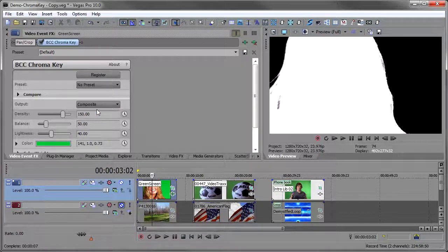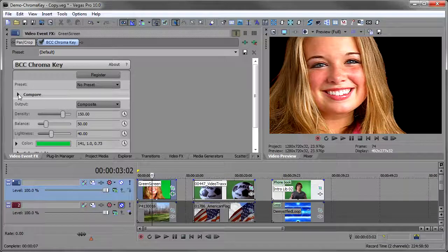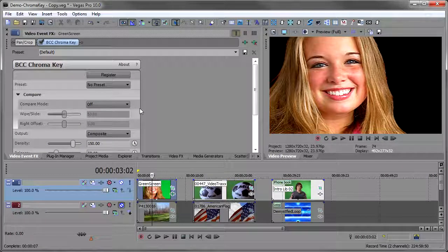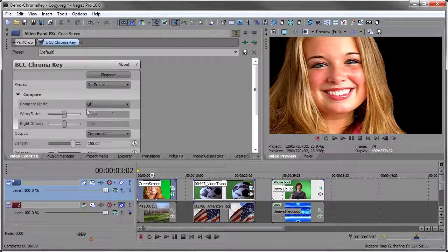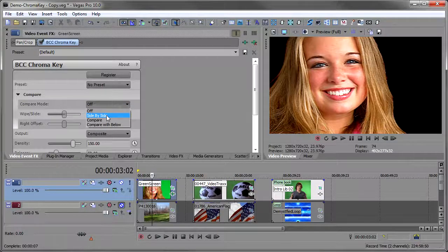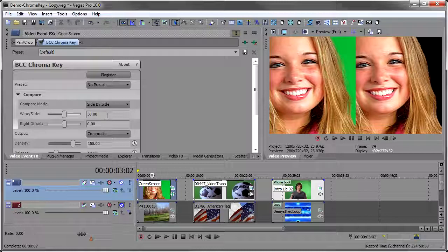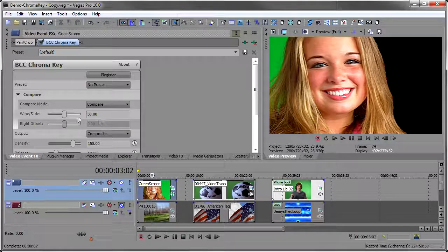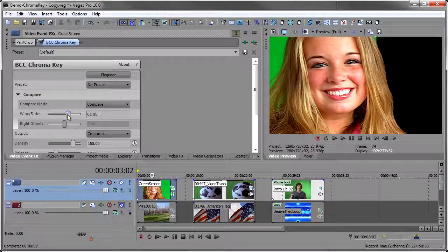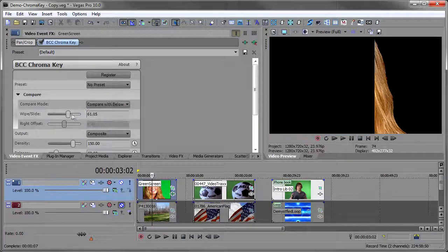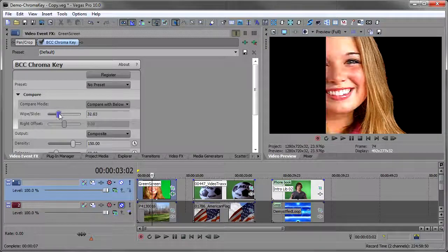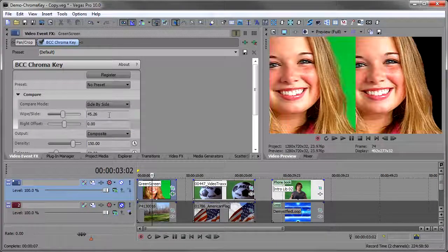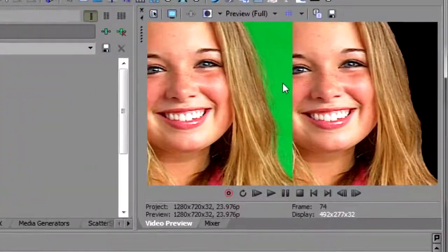Let's go back to composite and I want to open up this compare here. This is a unique feature to the Boris chroma keyer and it's really valuable. I'm going to go to the compare mode and I'm going to select side by side comparison. There are several ones here. The side by side you can compare with a wipe so we can wipe the background on and off. You can compare it with below so you can wipe what's below on and off. But I find this side by side to be the most useful.